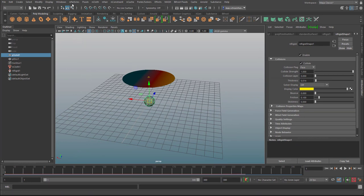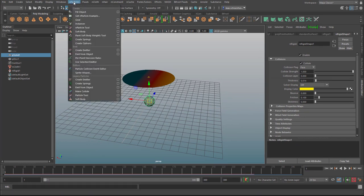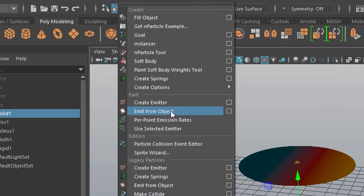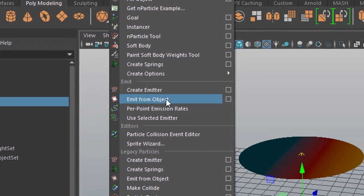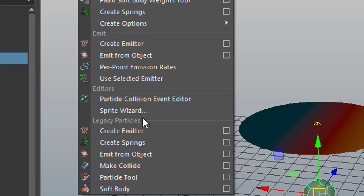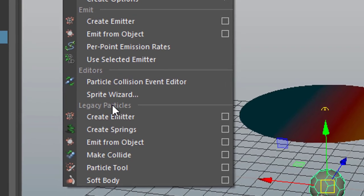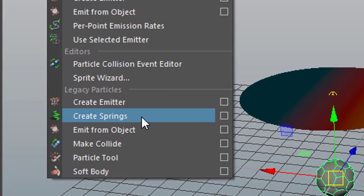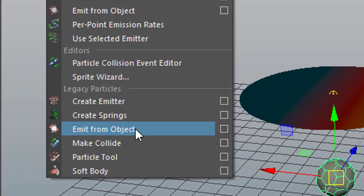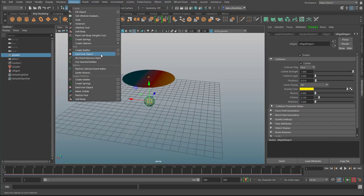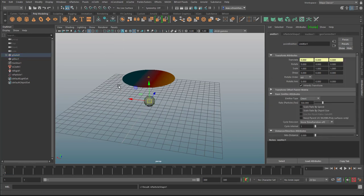So I select this object here and n particles and I create an emitter from that object. And be aware of this - these are the legacy particles. If you create an emitter from an object down here, what you'll see now won't work. But when you use the current one which is the n particle system, this emit from object here, it will work.